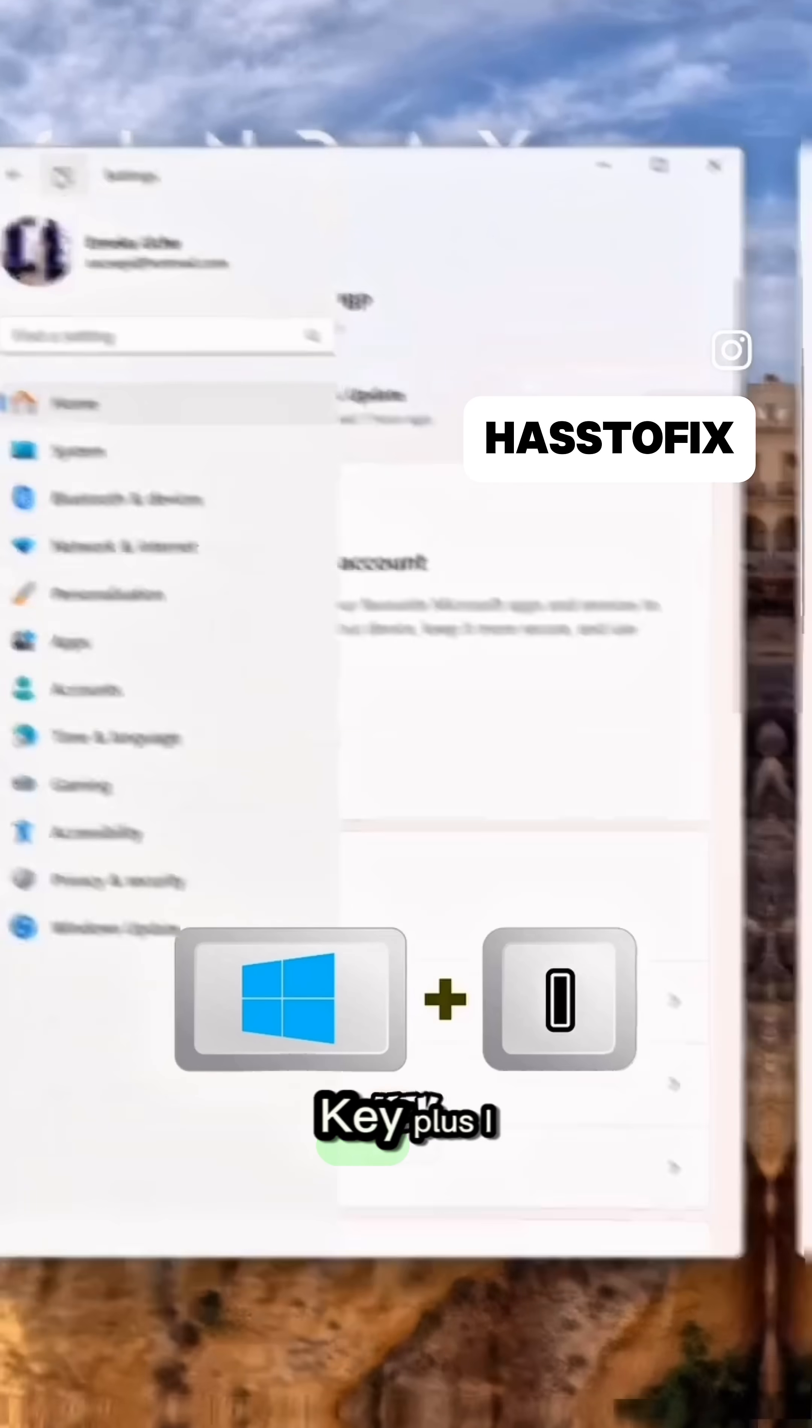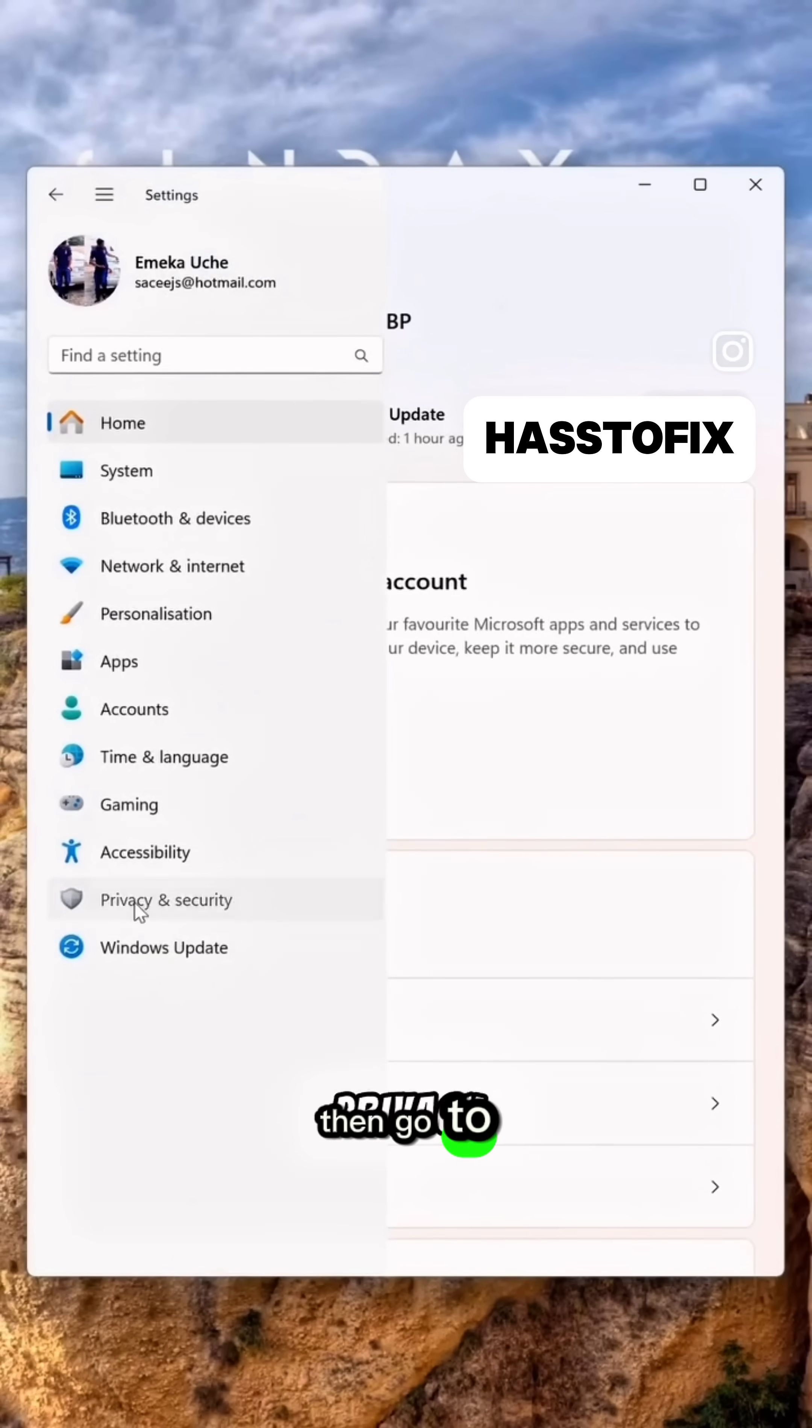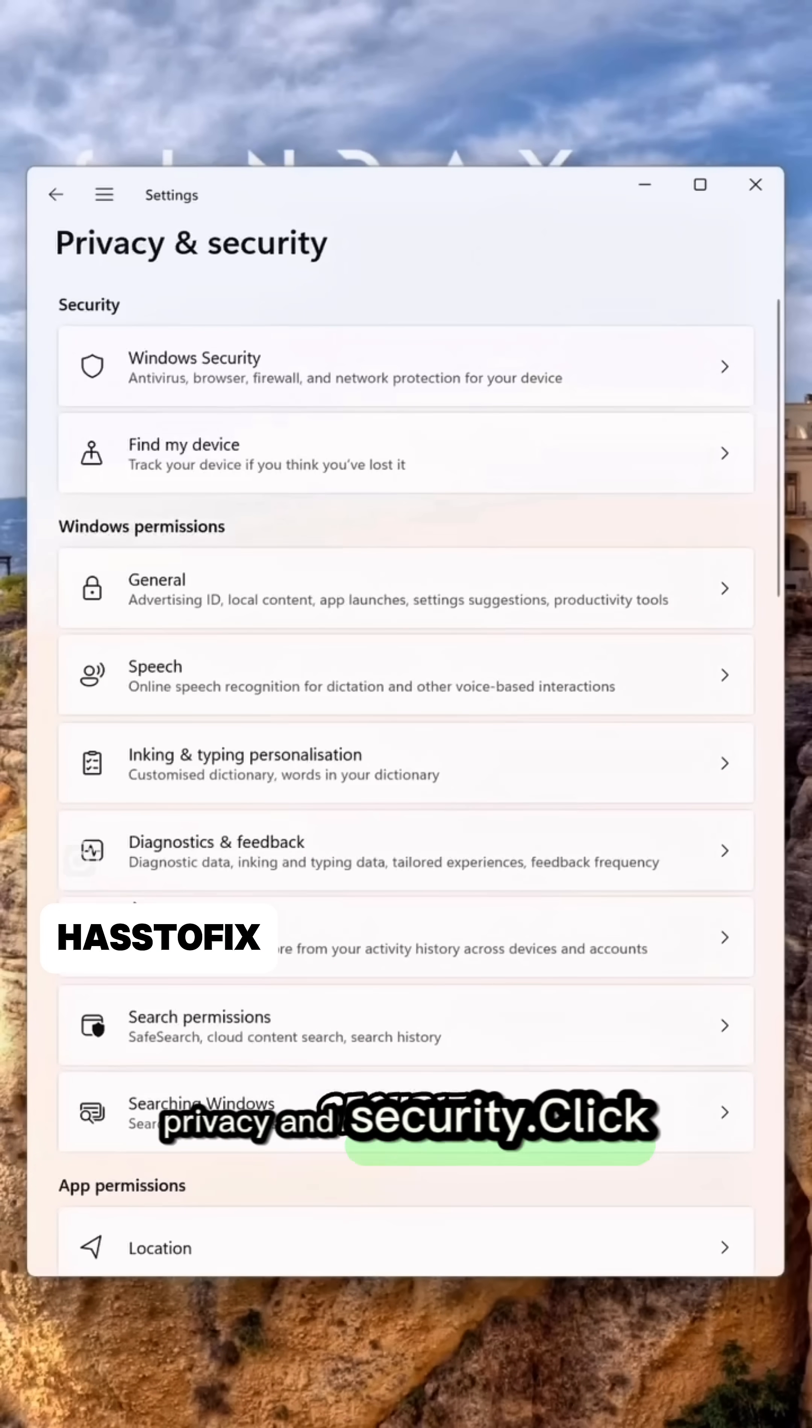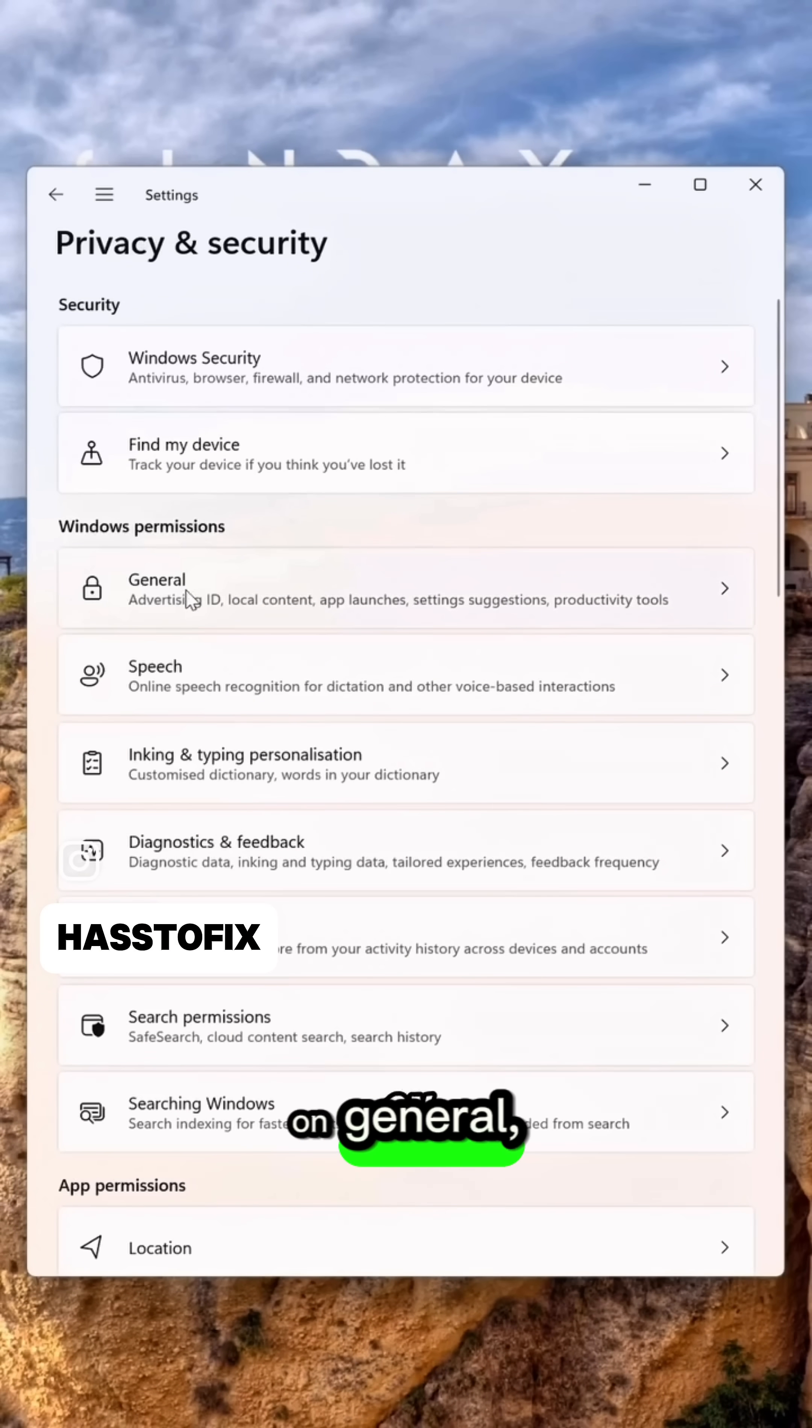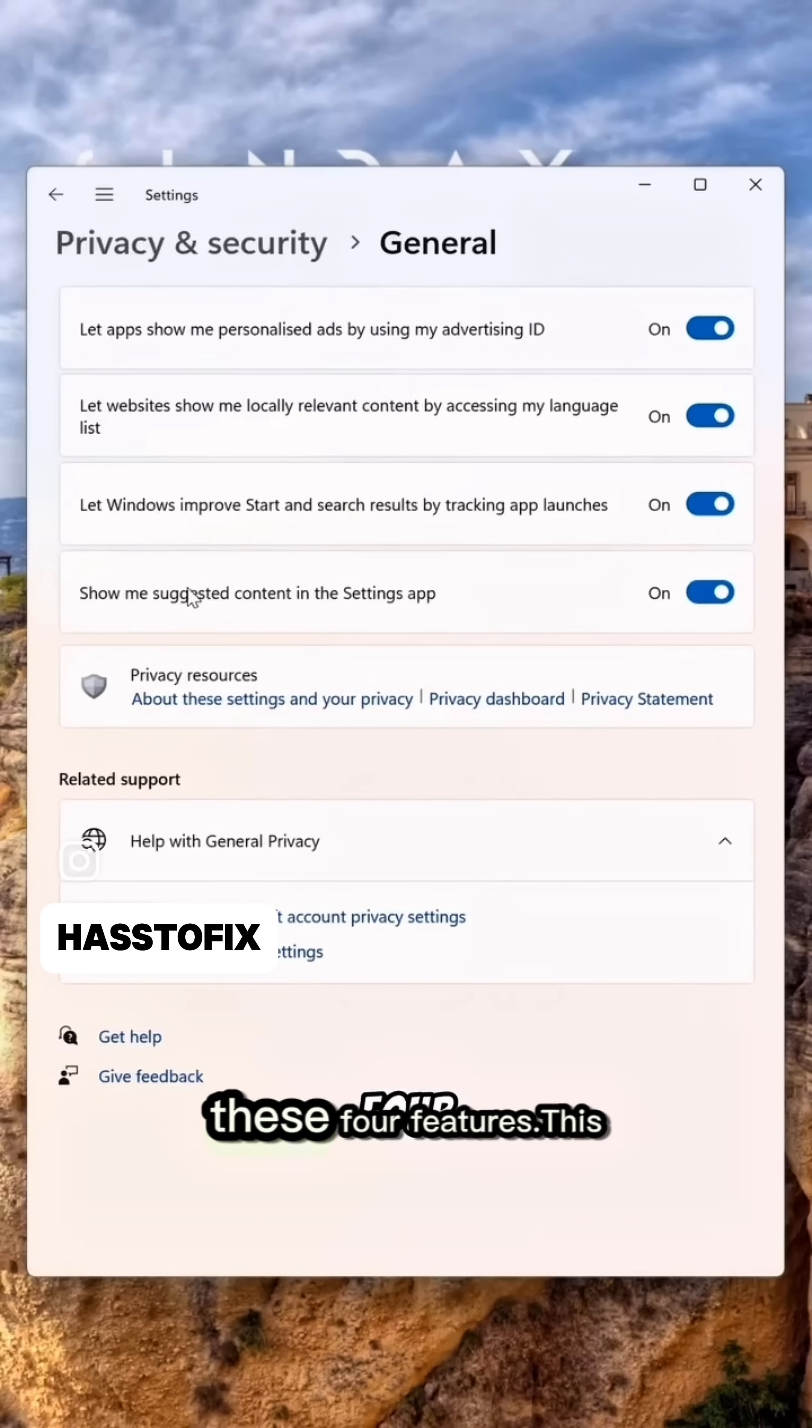Press Windows key plus I to open settings, then go to Privacy and Security. Click on General, then turn off these four features.